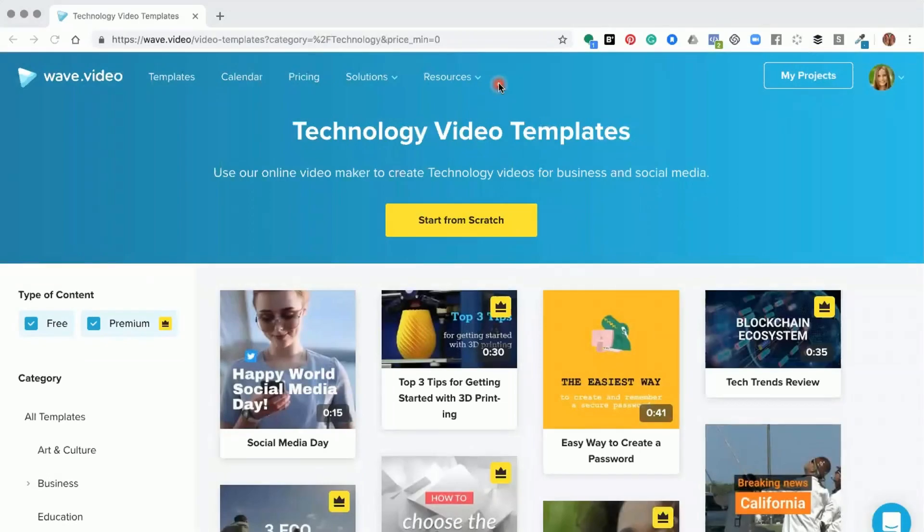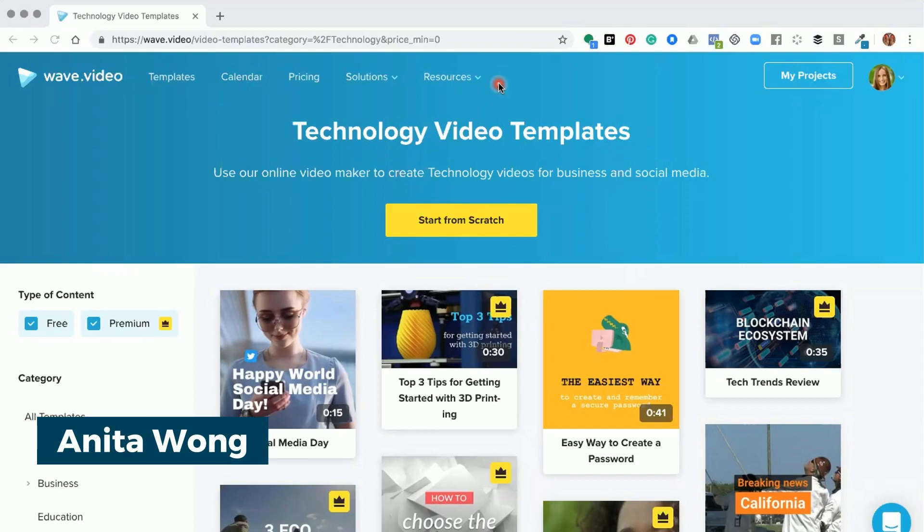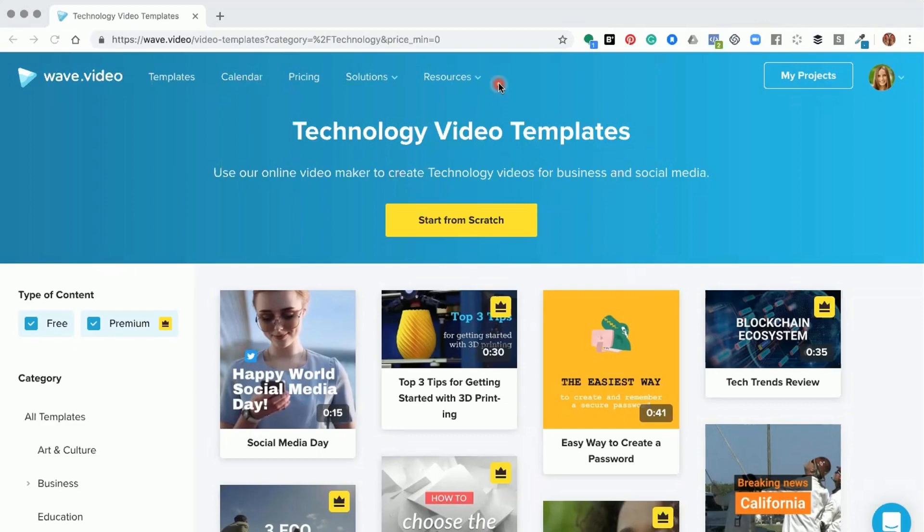Hello and welcome to wave.video. My name is Anita Wong, and in this training I'm going to show you how you can create your own brand inside the wave.video editor. To access your brand area, you need to either